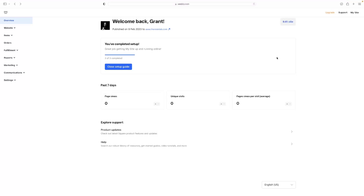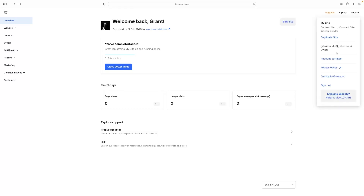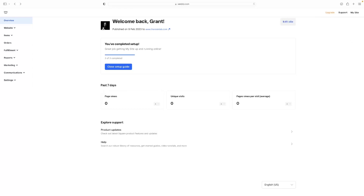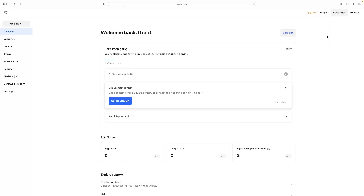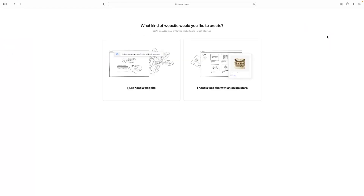So when you first log into Weebly, you'll be presented usually with a wizard, which I'm about to show you how to get to, just in case you can't see it when you first log in. So this will be the dashboard that you see otherwise. Hit My Site in the top right-hand corner, and then select Add Site. That will then launch this wizard that usually launches the first time when you log into Weebly.